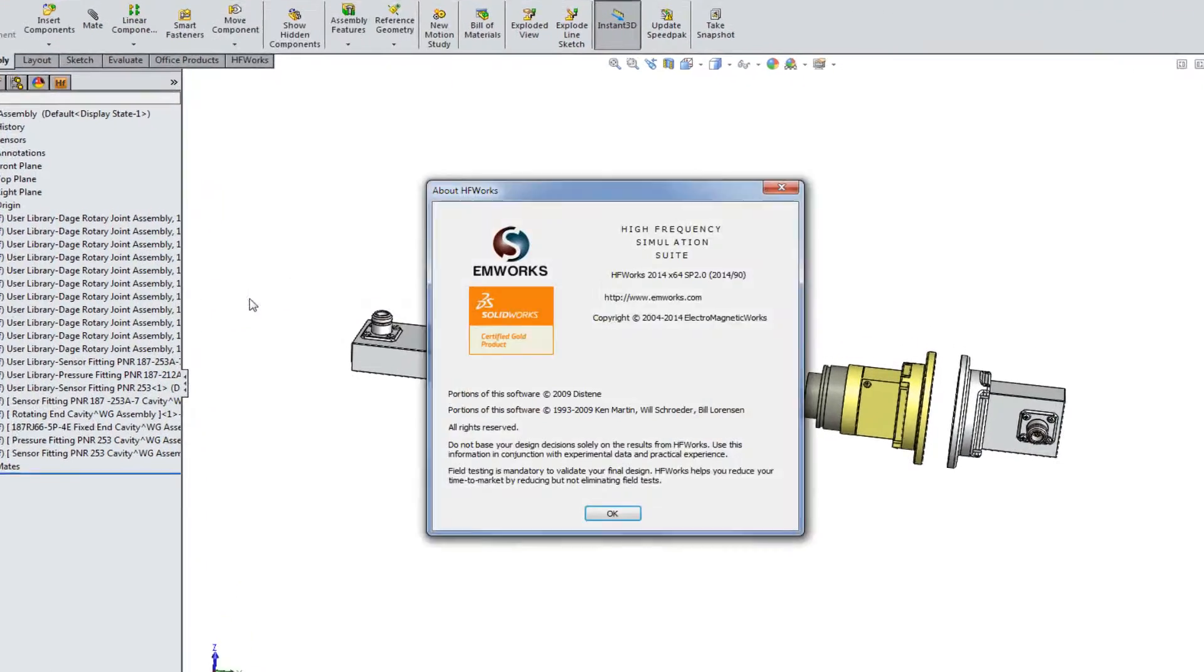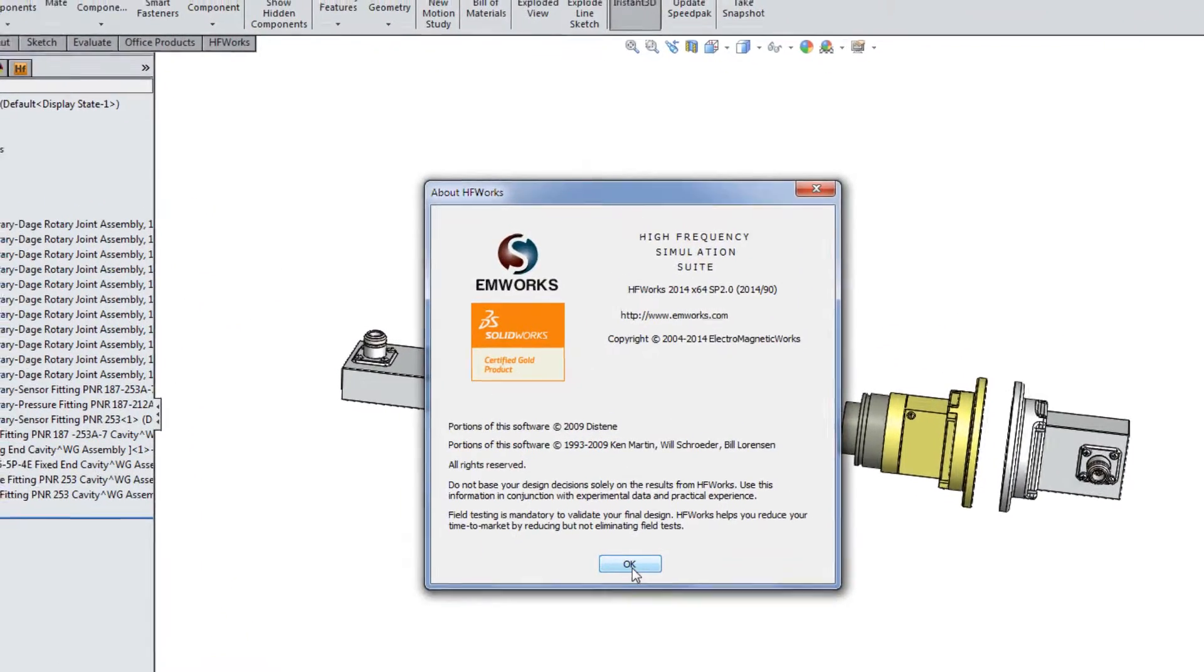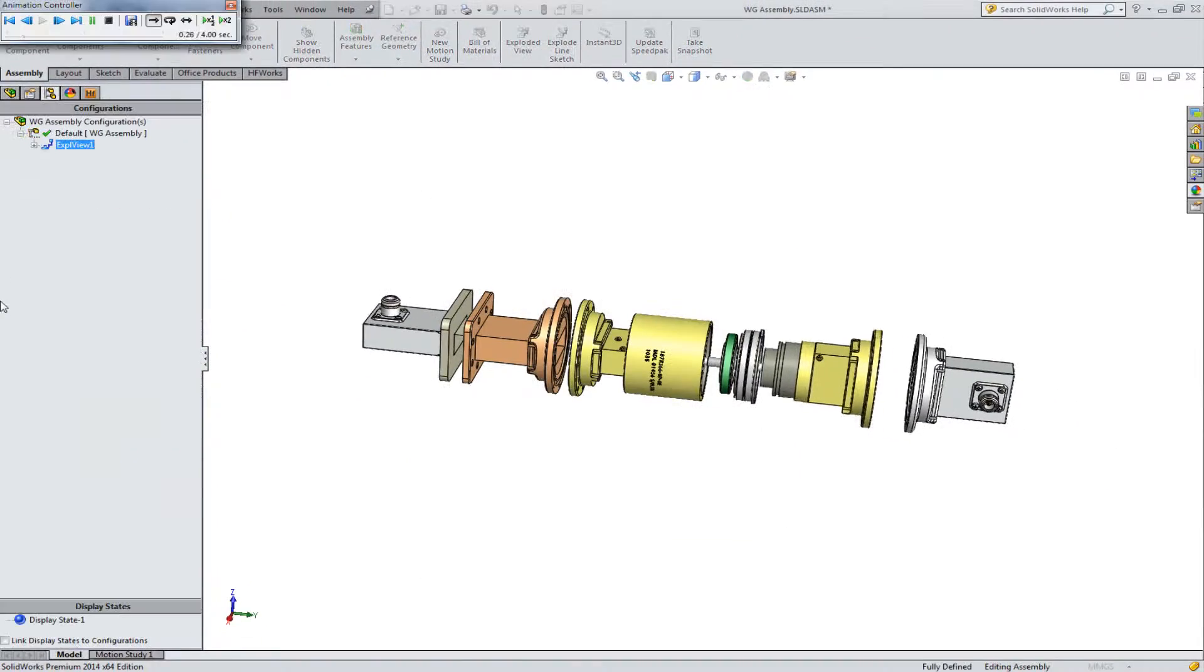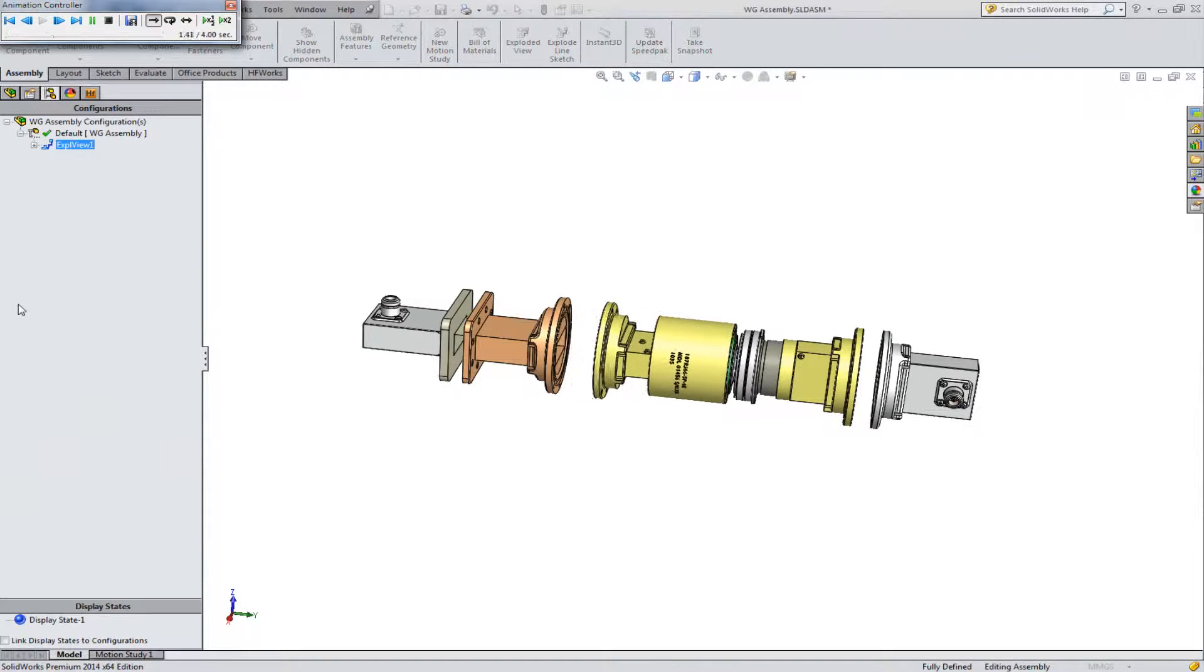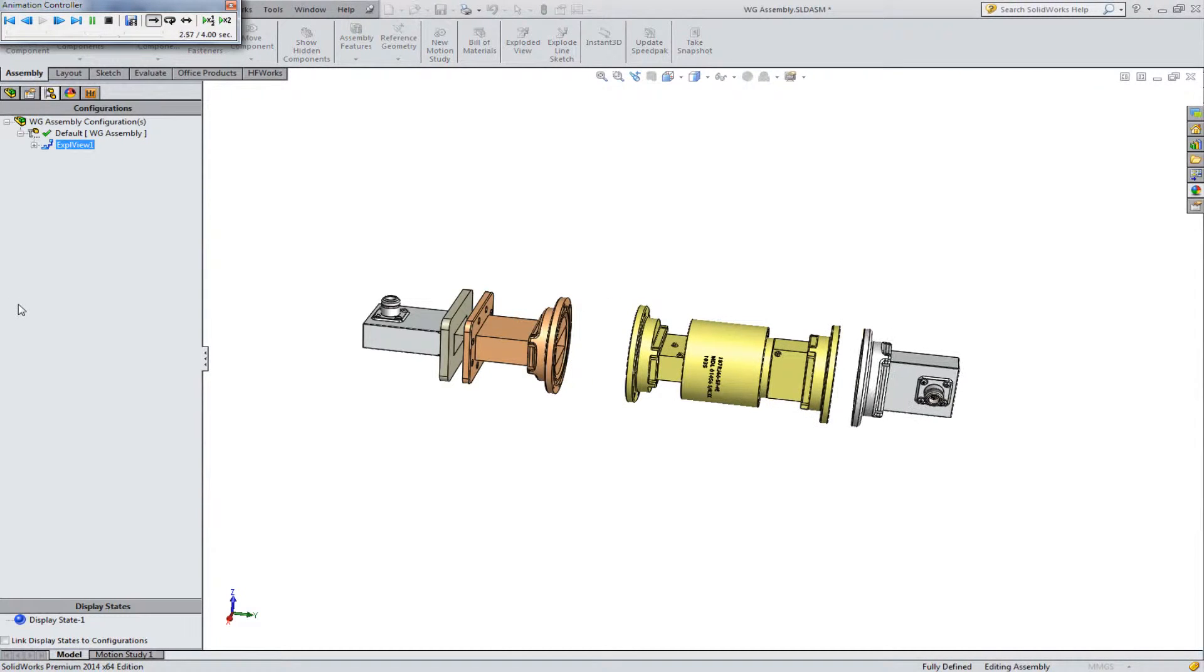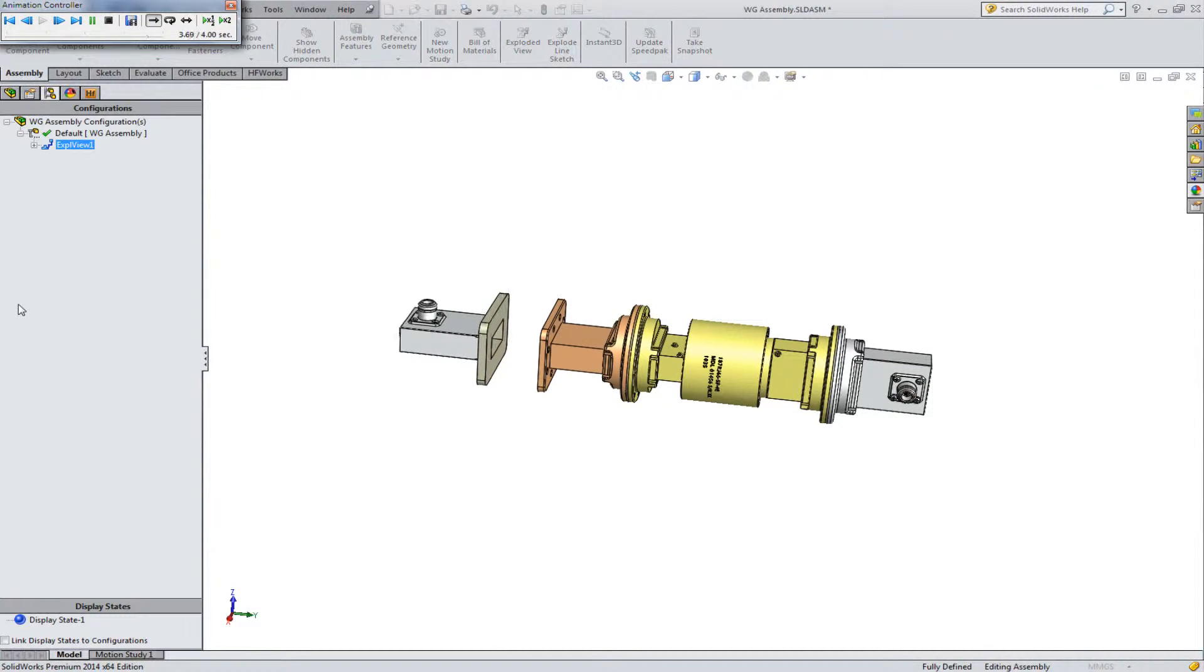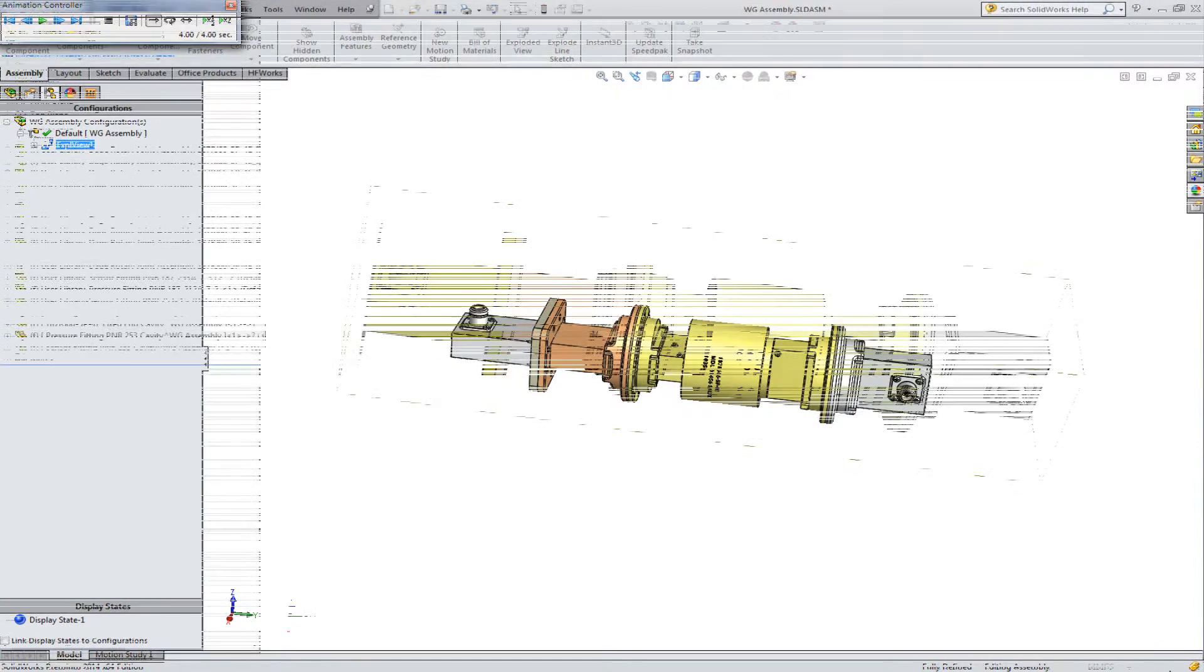HF Works is a gold certified add-in to SolidWorks. It allows you to leverage the full power of SolidWorks by working with realistic models in arbitrary complexity and detail.